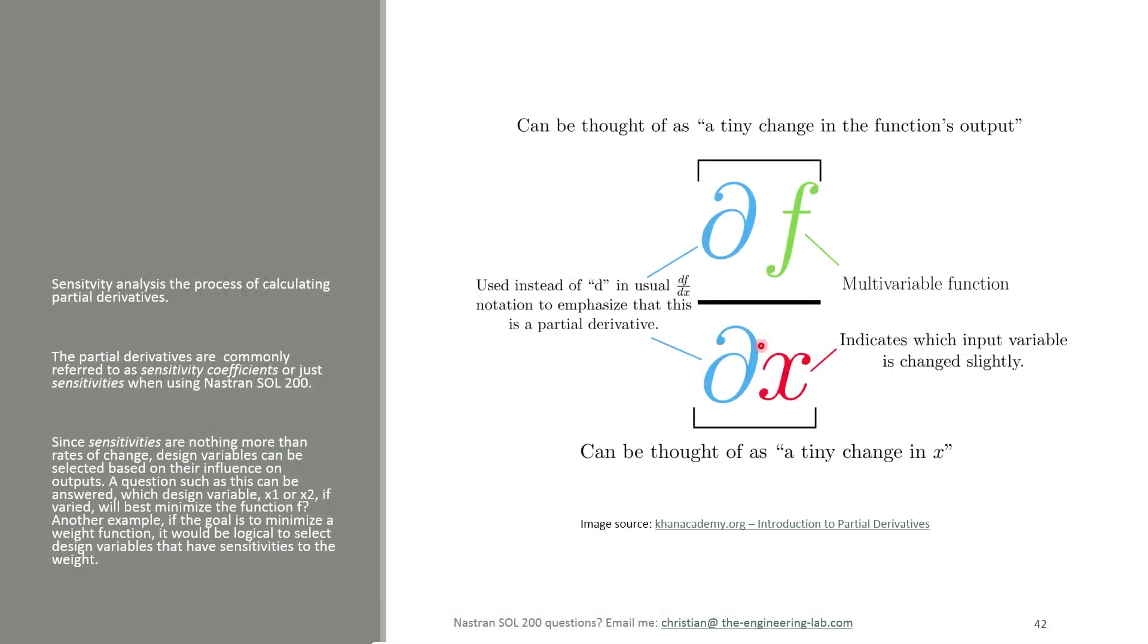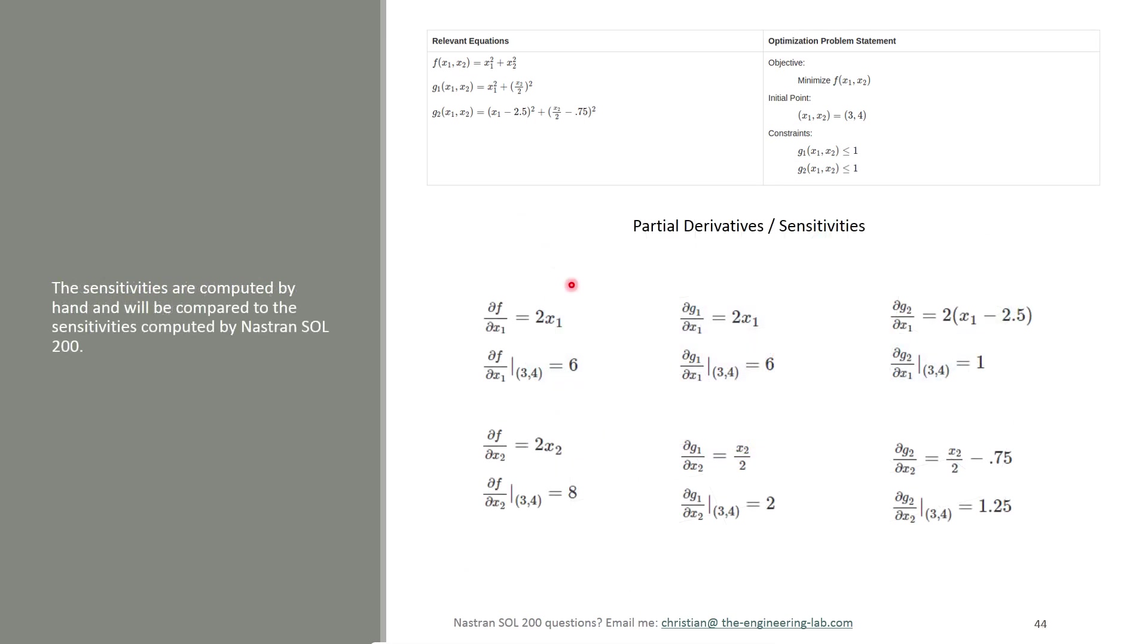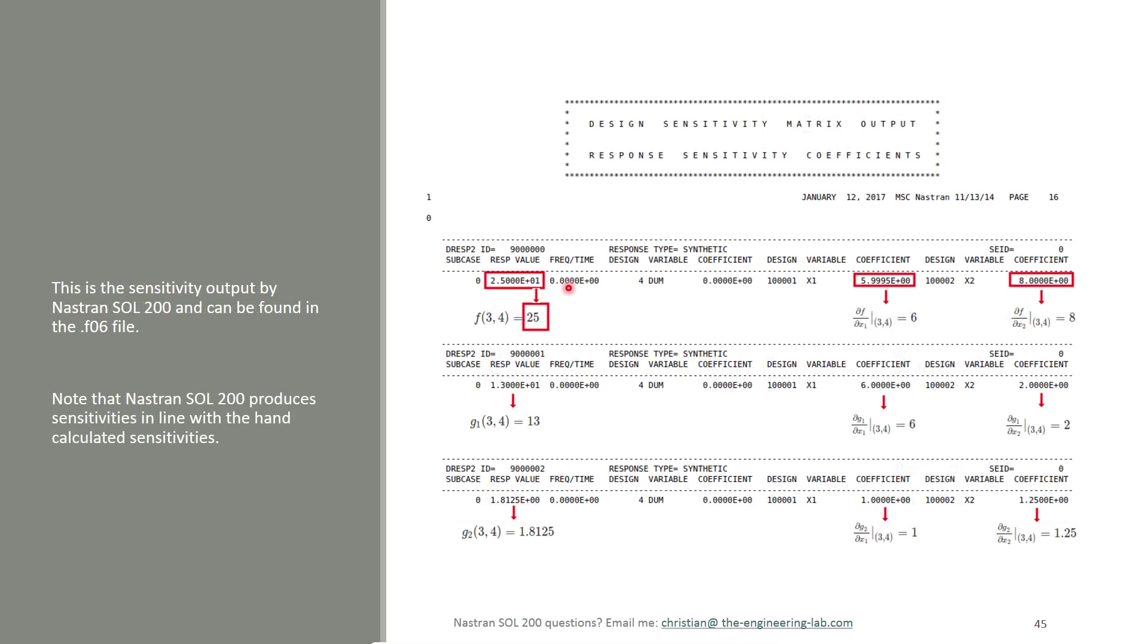So what is sensitivity analysis? It's the process of computing a partial derivative for your model. Let's suppose you want to minimize the weight of your structure. What parameters should you select to optimize? You can perform a sensitivity analysis and reveal which design variables have the highest derivatives. Those with the highest derivatives are indicative of having a high impact on the weight. So those would be a good place to start when it comes to optimizing for weight as an example. Here, let's start off with something very simple. This example I showed earlier in the presentation, F, G, G2. I've taken time to compute these partial derivatives by hand, and we are going to use these to confirm the sensitivities or the partial derivatives computed by Nastran Solution 200.